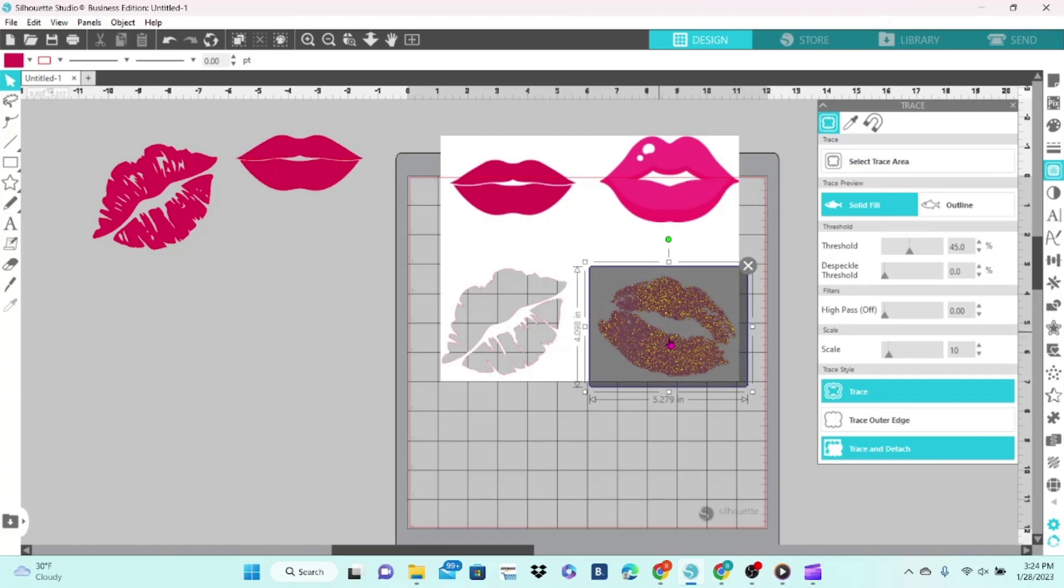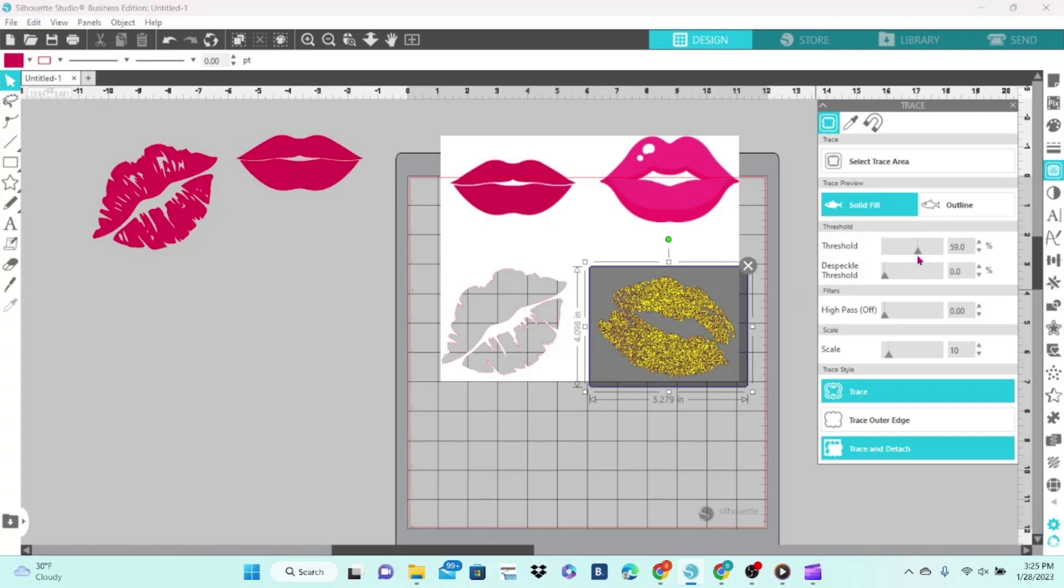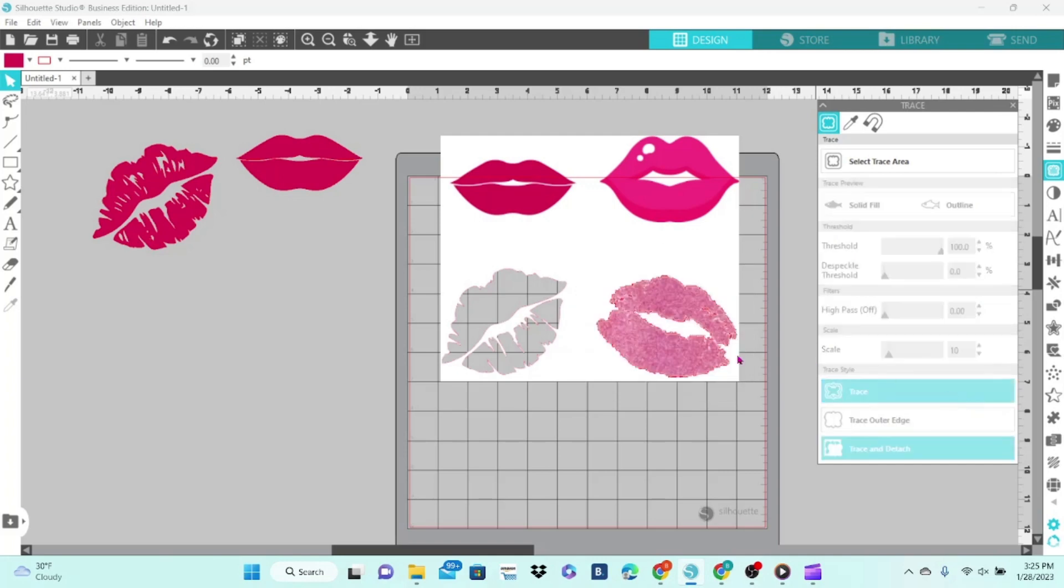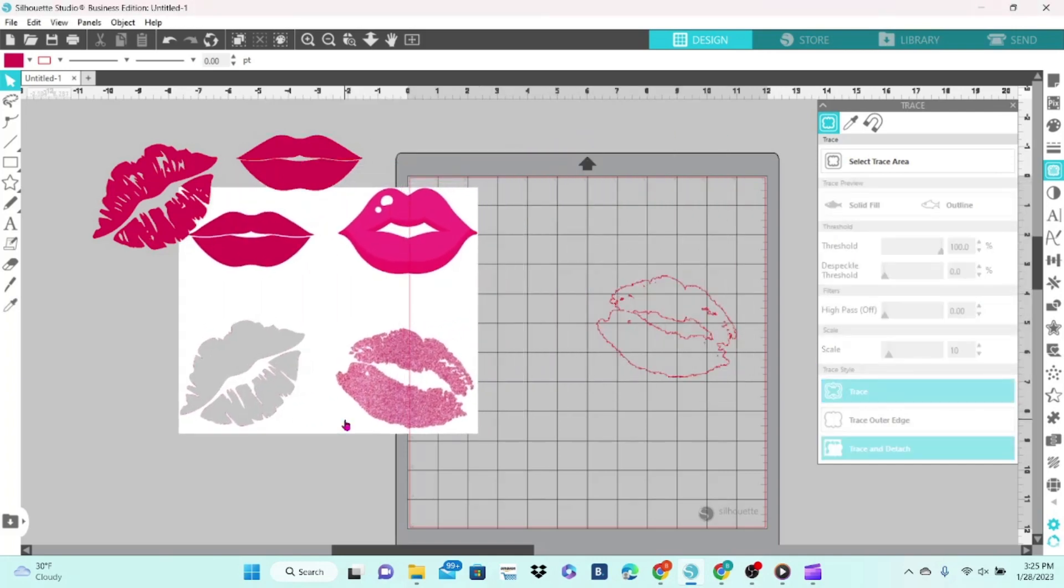You'll see the darker shades of the glitter have lit up, the rest of it has not. So we can adjust our threshold, and as we bring our threshold up, more of it gets lit up. We can take it all the way to 100 and trace. Move the image away.